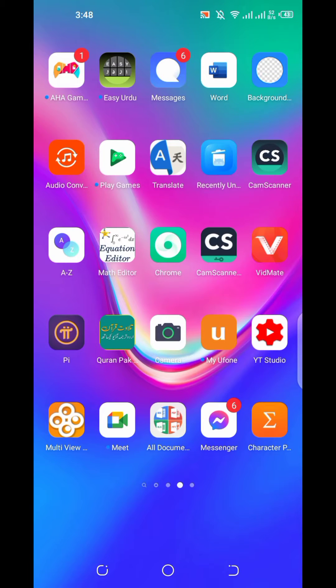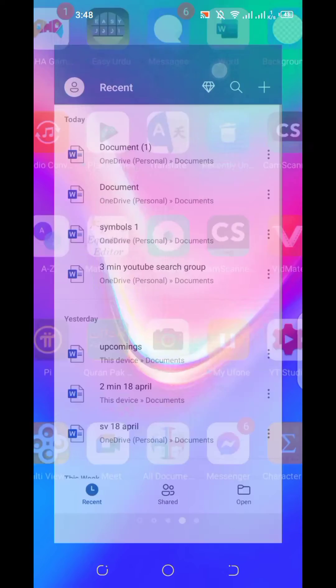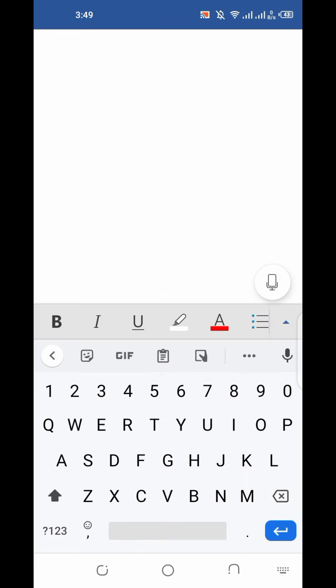Hi guys, today I will tell you how you can write any inverse function in MS Word on your mobile. For this, we have to open MS Word in our mobile. We know that almost every mobile phone has Google Keyboard installed, so we have to open Google Keyboard.